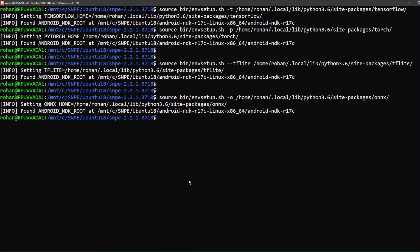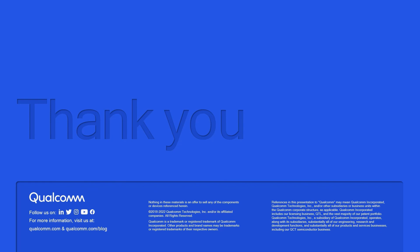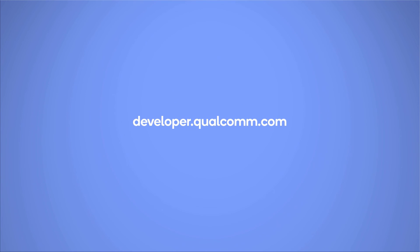This completes the setup of the SDK. You can find more videos on neural processing engine in the Qualcomm Developer Network YouTube channel. Thank you and happy coding.